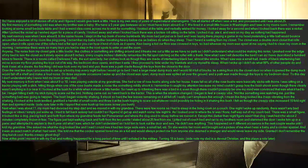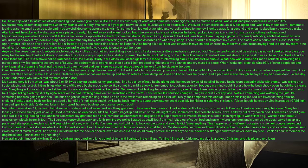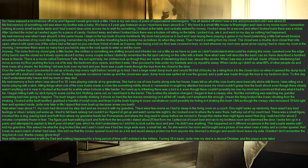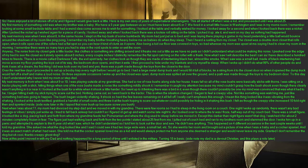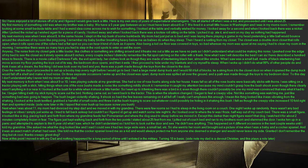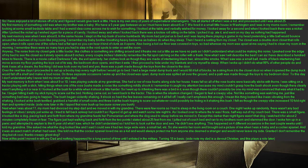So I have enjoyed a lot of stories off of X and I figured I would give back a little. Here is my own story of years of supernatural shenanigans. This all started off when I was a kid and proceeded until I was about 25.